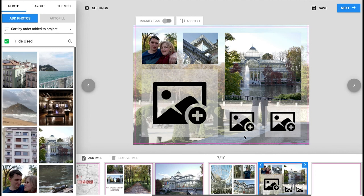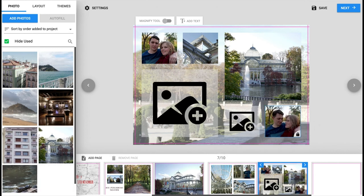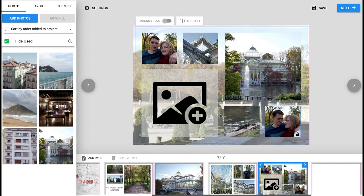If you choose to set the images in yourself just remember to keep within the red line so your photos don't get cropped off.